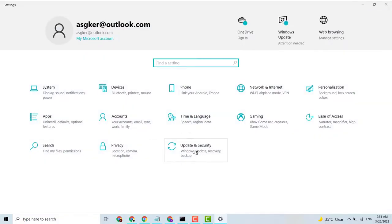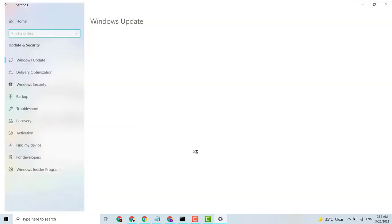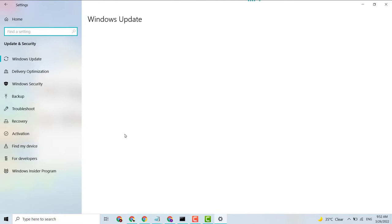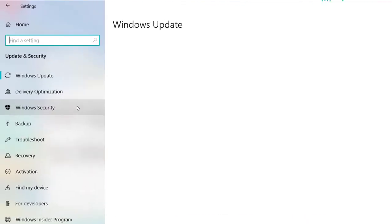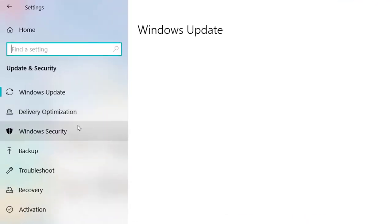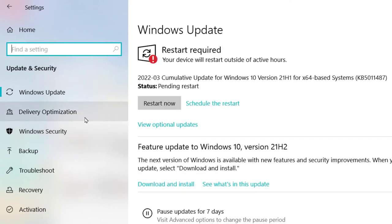Click on Update and Security. On the left panel, you'll see the option Delivery Optimization, so click it.